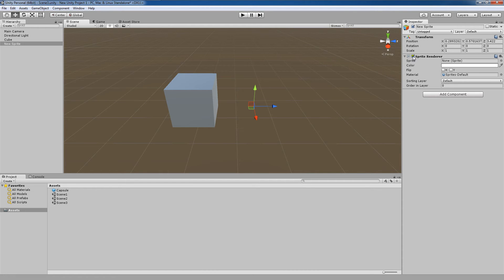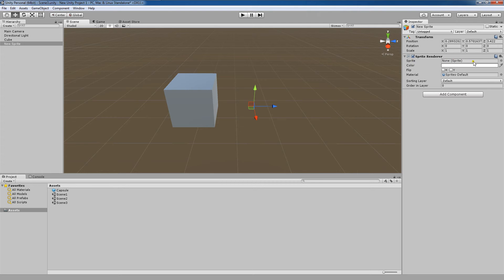The first would be that the sprite renderer is completely turned off. This check here indicates that the sprite renderer is turned on. Therefore, that's not the issue. The second issue could be that our sprite has not yet been assigned. If we look over here where we see the word sprite, we'll notice that it says none.